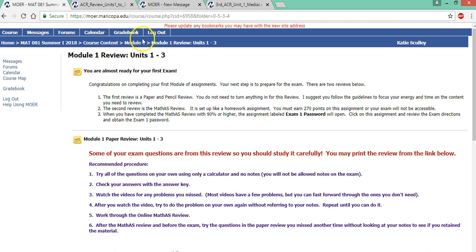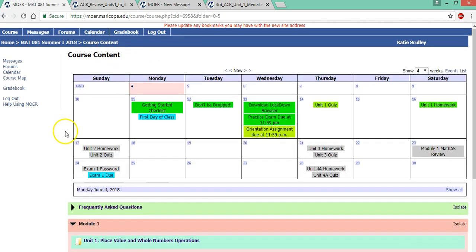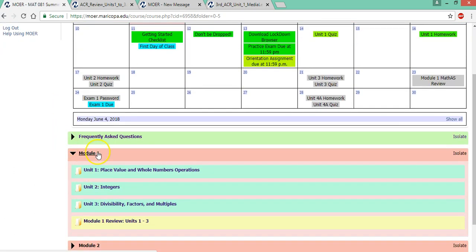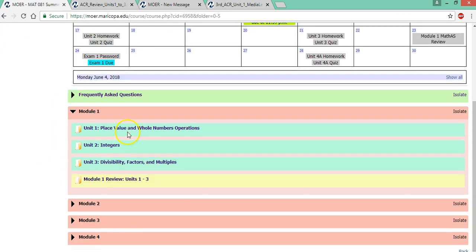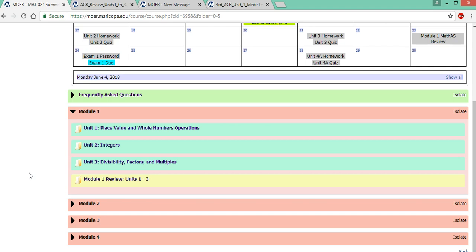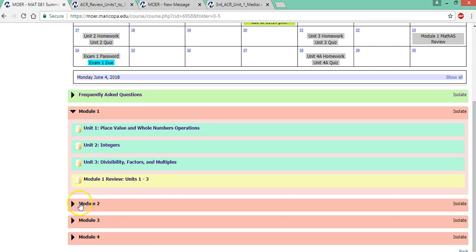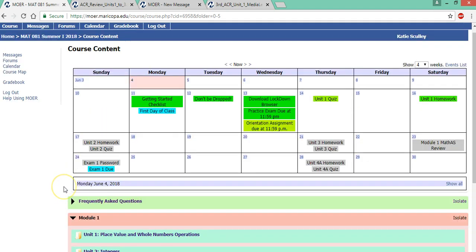So that's how you complete a unit. That's how you complete a module. There are four modules. There are four exams. They're not cumulative. They're cumulative in the sense that the material builds on each other, but you won't have a specific integer question on module two. You'll just have module two material, which may use ideas from integers.